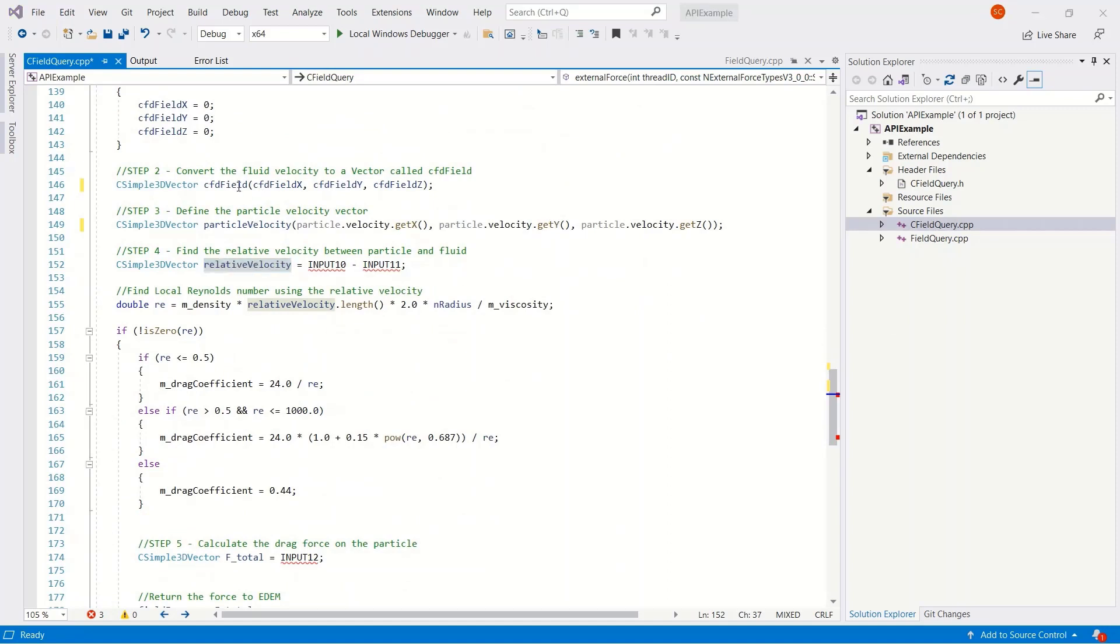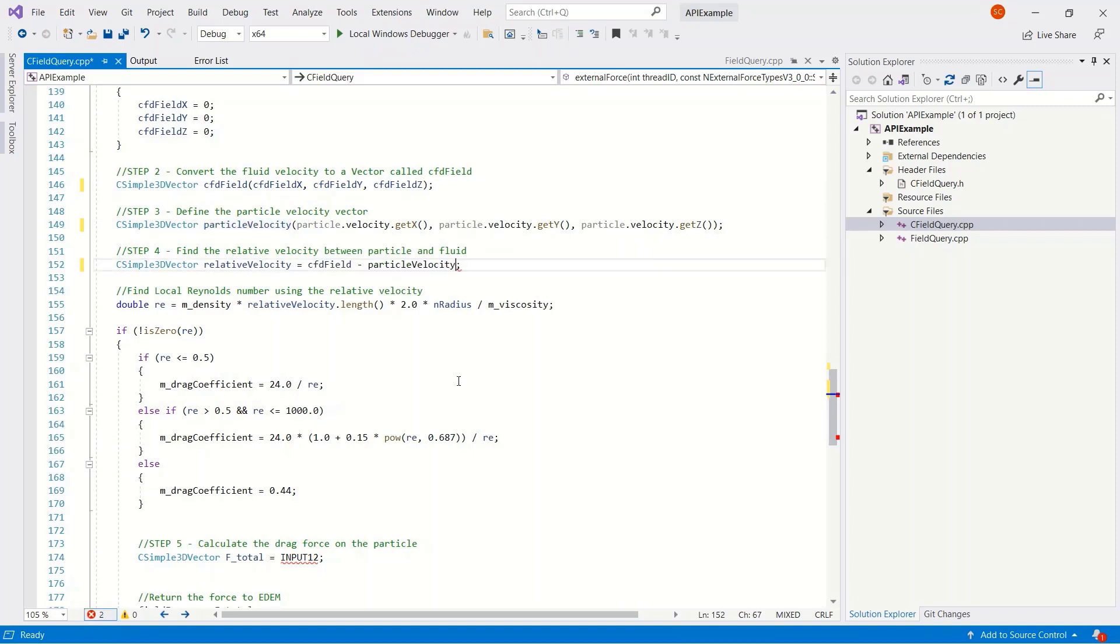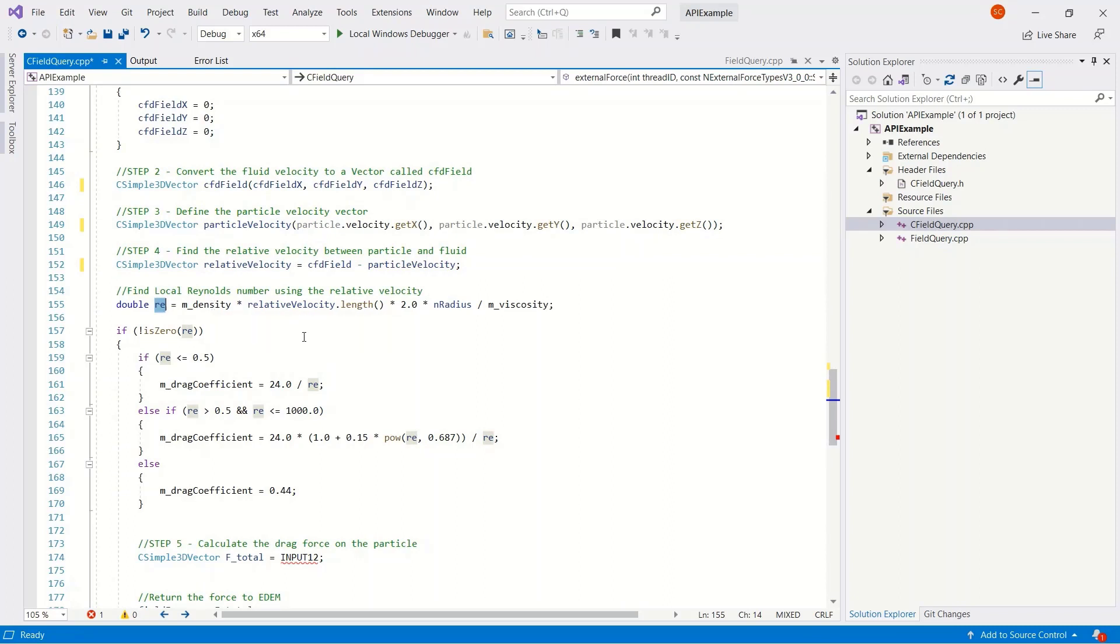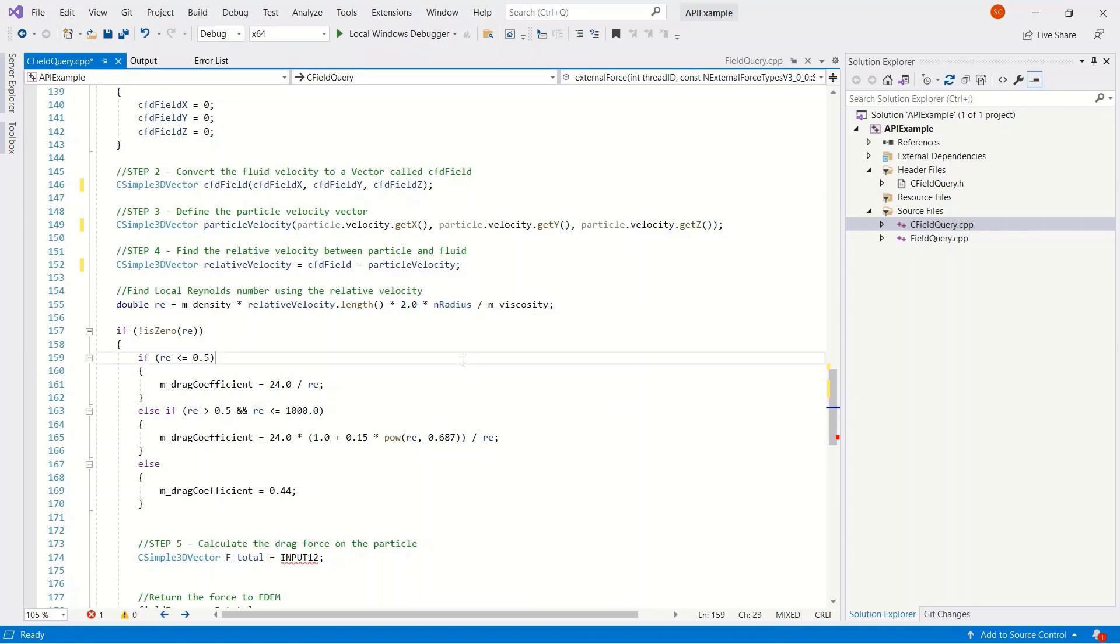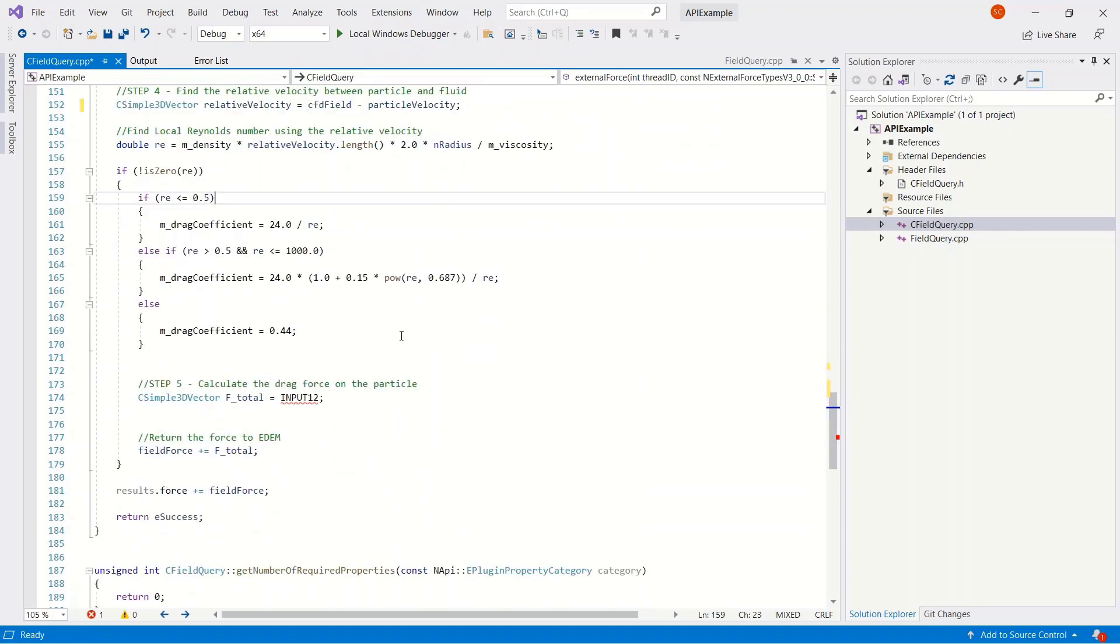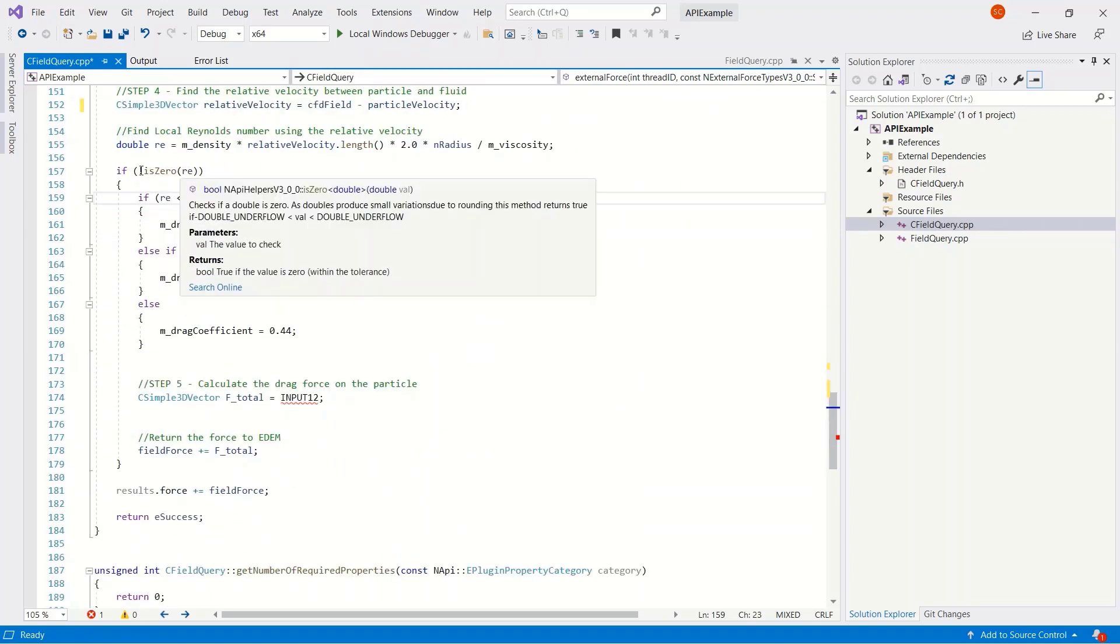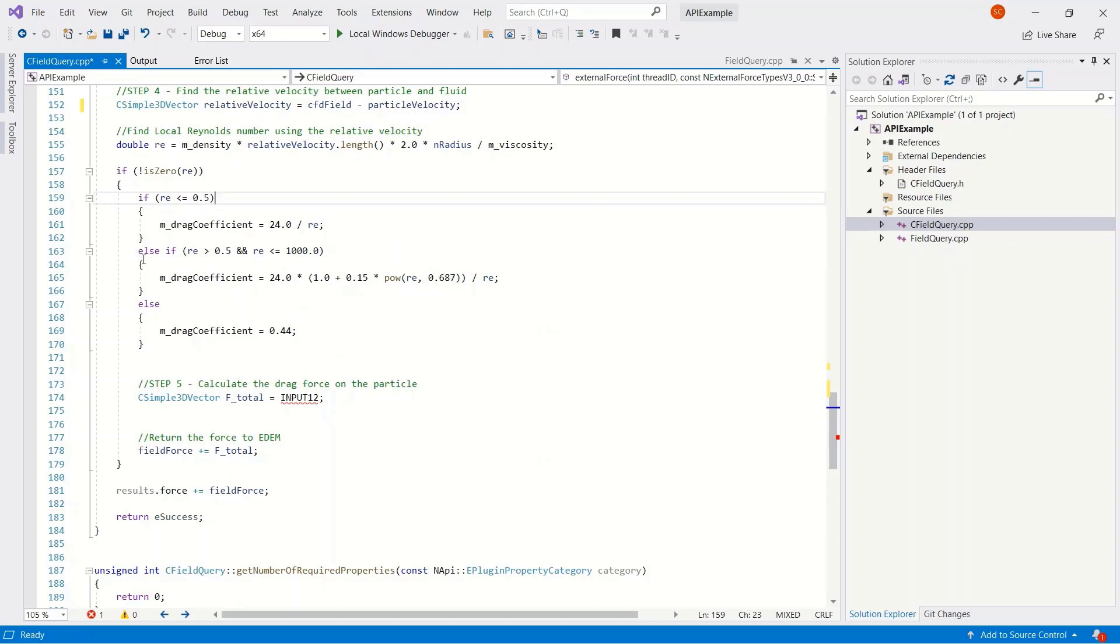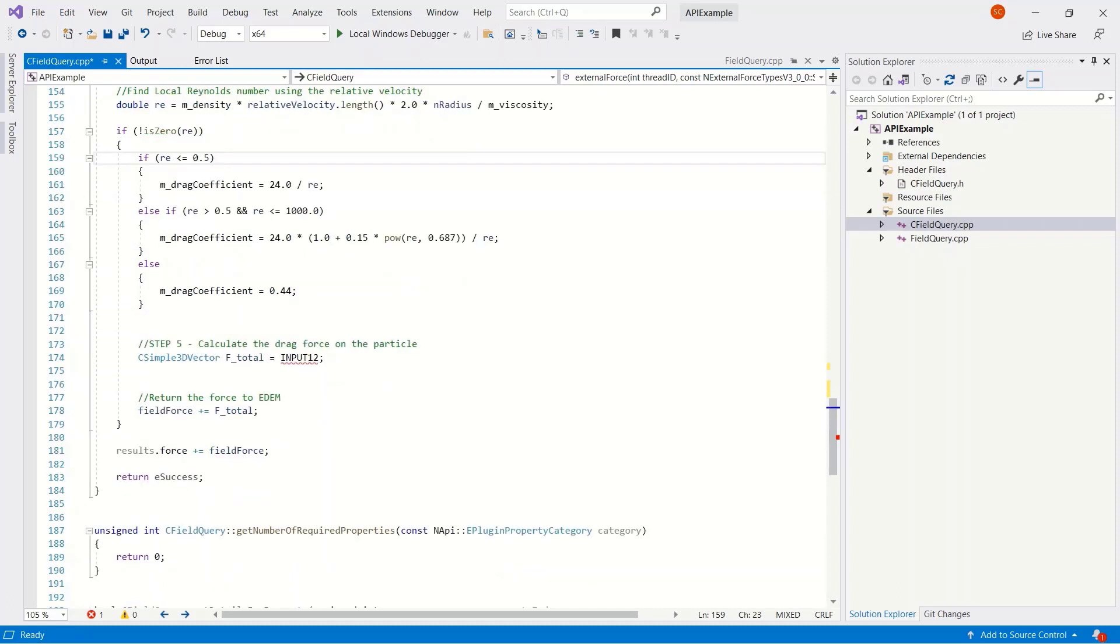Then we want to calculate the relative velocity between the particle and the fluid. So we'll take the fluid vector. And this is where the EDEM helper files help out. The functions are all set up to do this for us. The Reynolds equation is already written in. We have the density, the velocity, the diameter, and the viscosity. And from that, we can work out the drag coefficient.